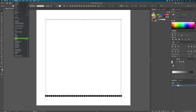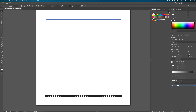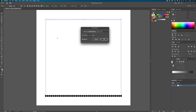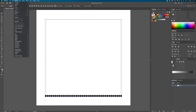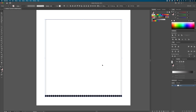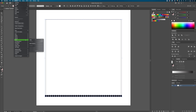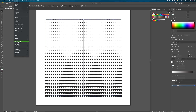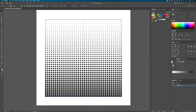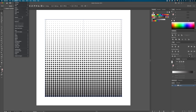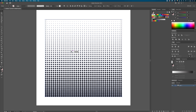Now select the two smaller top dots and do the same thing — Object > Blend > Make, then Object > Blend > Blend Options — and set the steps to the same number, 38. Next, select both the top and bottom sets of dots and go to Object > Expand to turn them into shapes. With both still selected, go to Object > Blend > Make, then Blend Options and set specified steps to 38 again. Then go to Object > Expand one more time to turn everything into vector shapes.